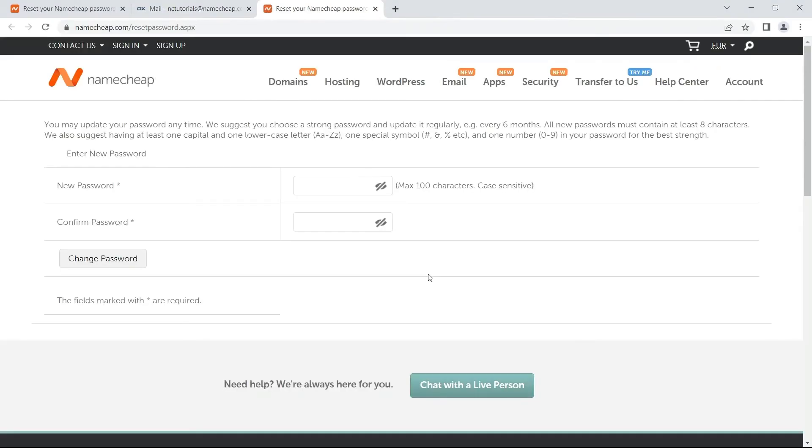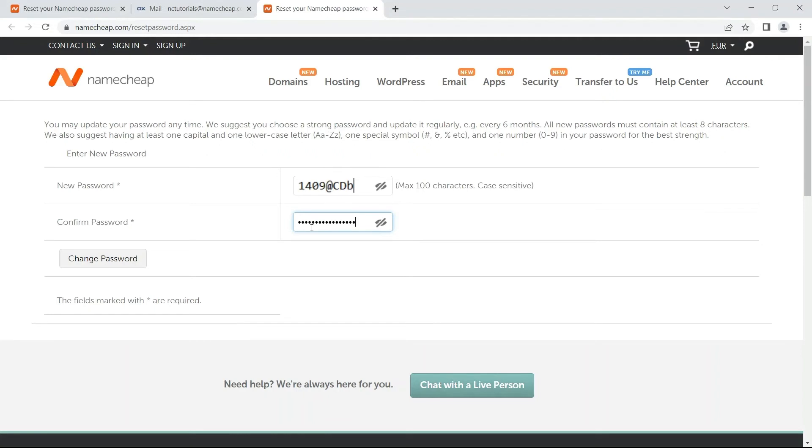On the Password Reset page, enter a new password into the New Password and Confirm Password fields. The password should contain at least eight characters with no spaces at the beginning or end. Previously used passwords will not be allowed by the system.